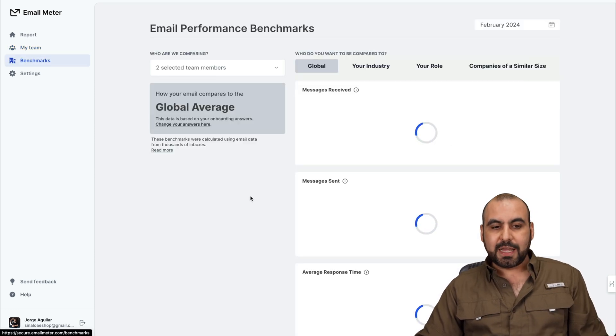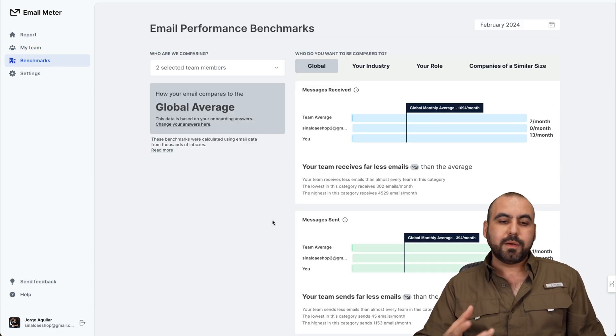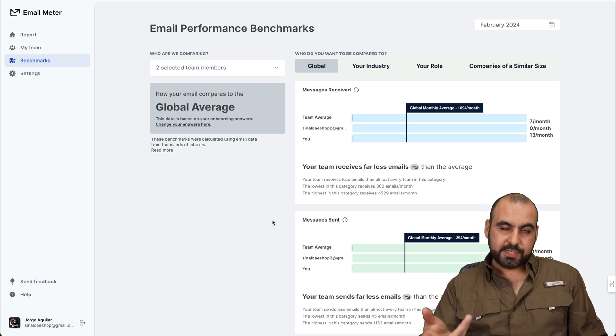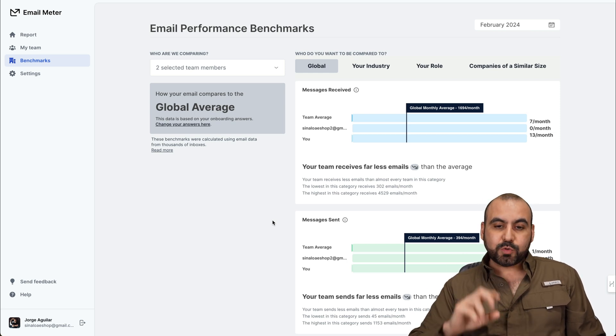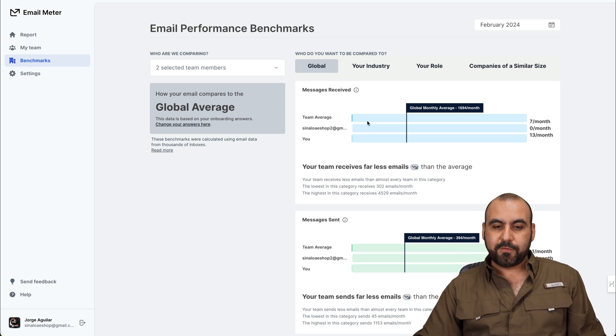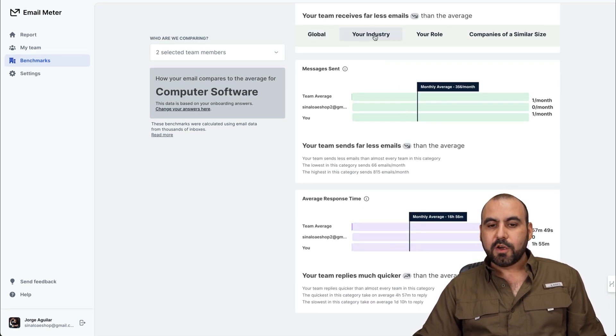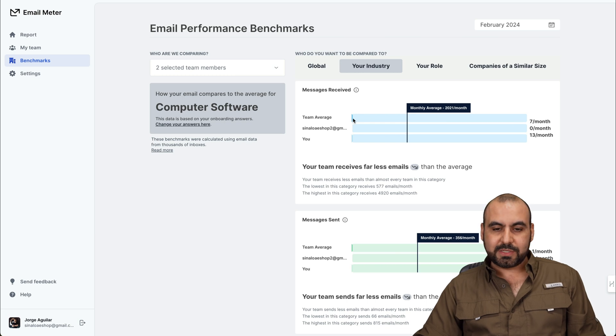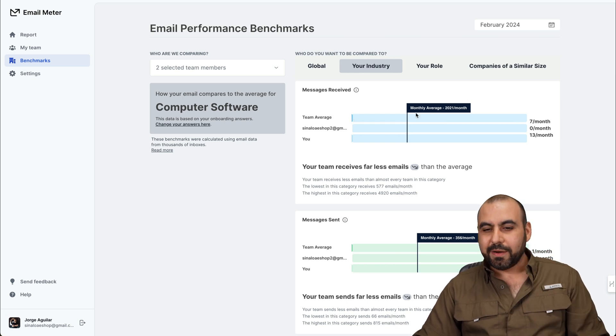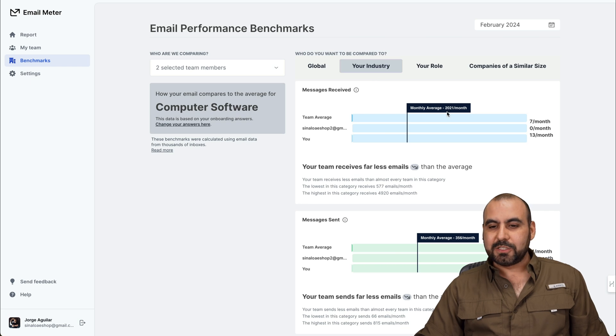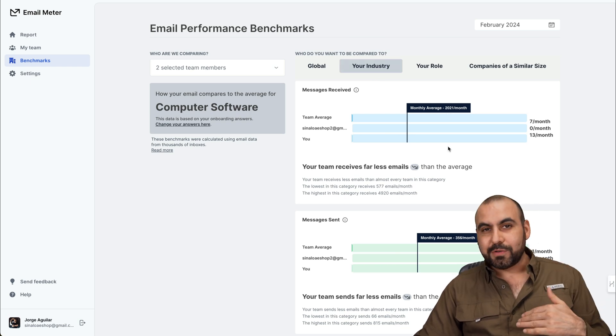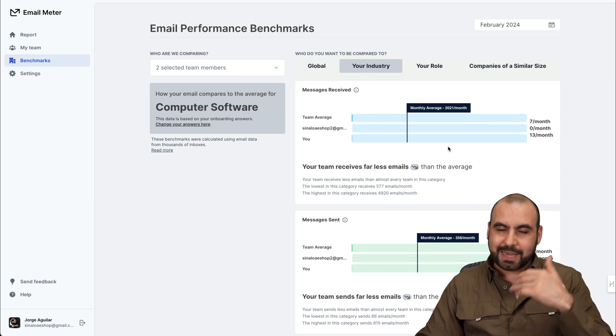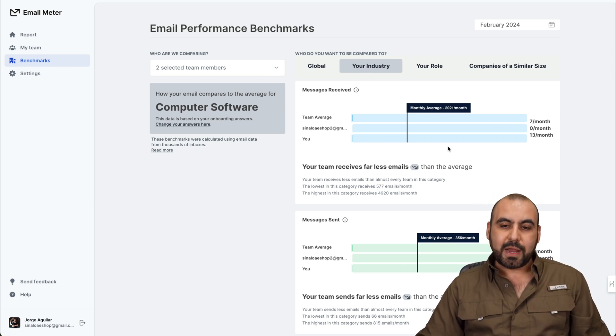Then you have benchmarks. And in benchmarks, we're able to view what's going on. Again, you, your team member, and the average response time by industry, you can have it here. For example, messages received, messages sent, the average response times for your industry. So it's telling me that team average, so it's super low. It doesn't even show up there because the average response time for my industry is 2021 emails a month. So I'm really down to what should be the average, which I think is kind of crazy. But that's what it's telling me right here.